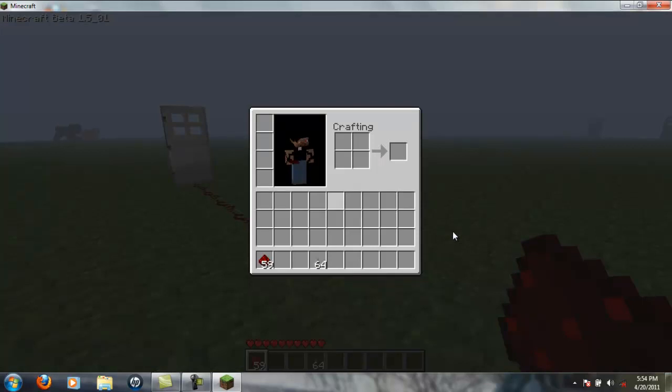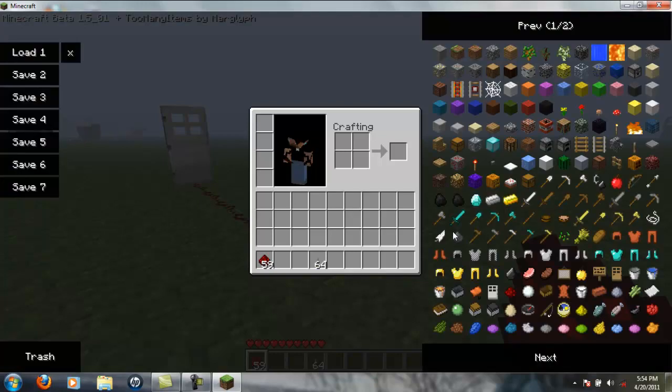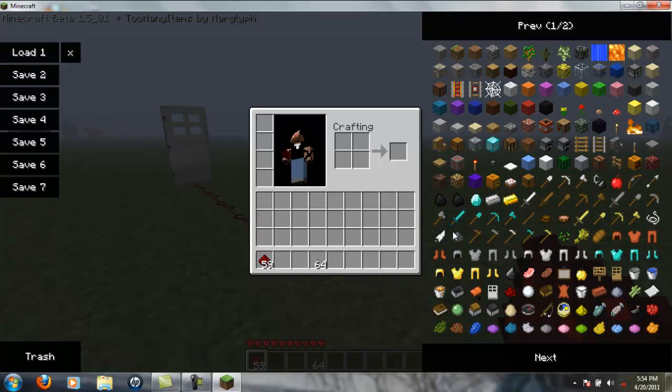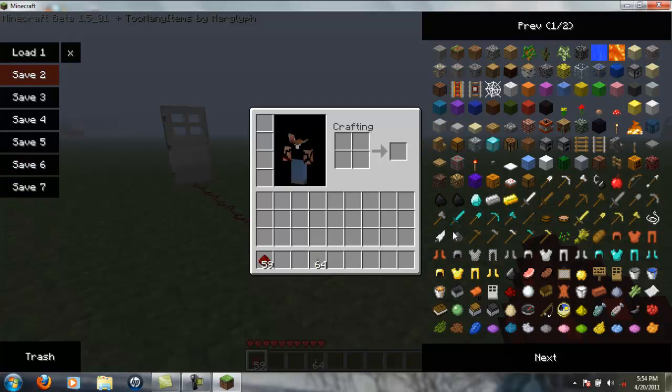The neat thing about this is if you have a certain inventory set up, like here I have my redstone and my levers, you can just save it right here. Here's your trash.